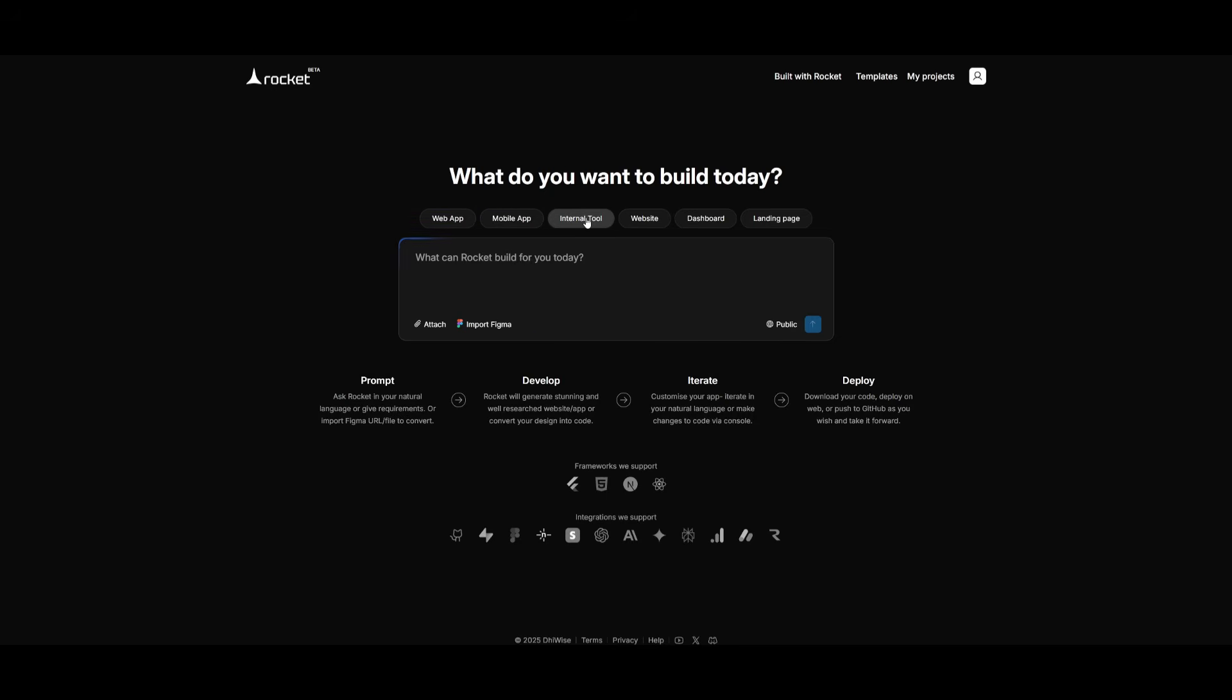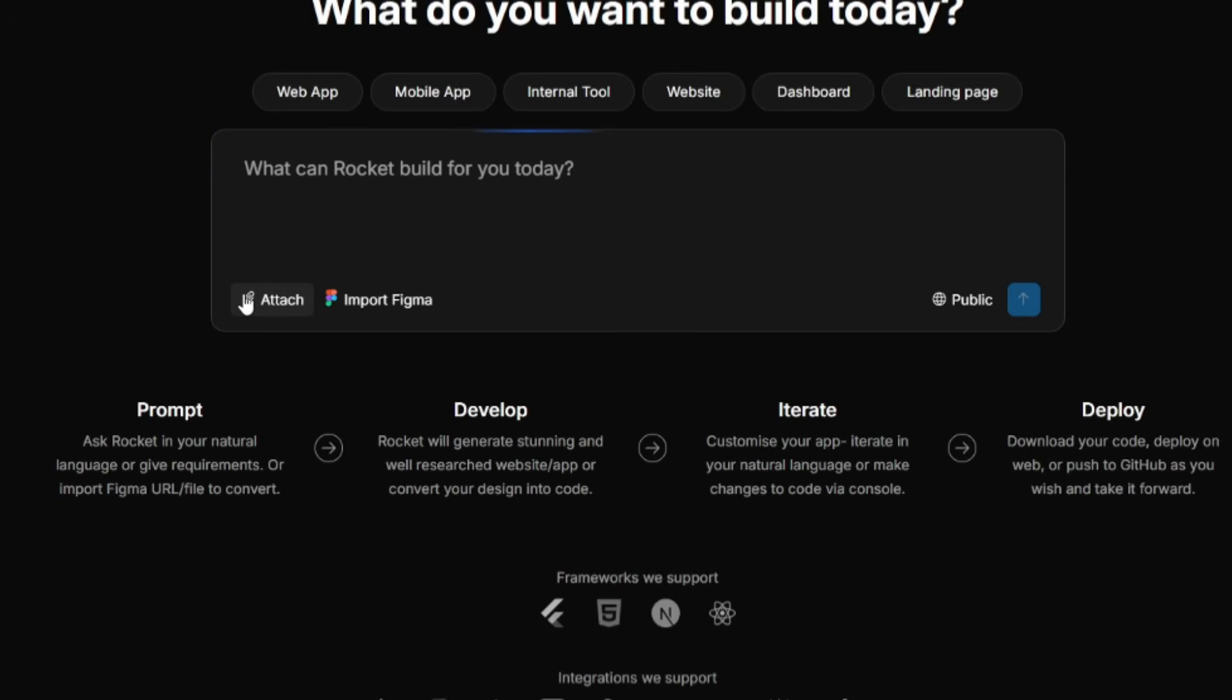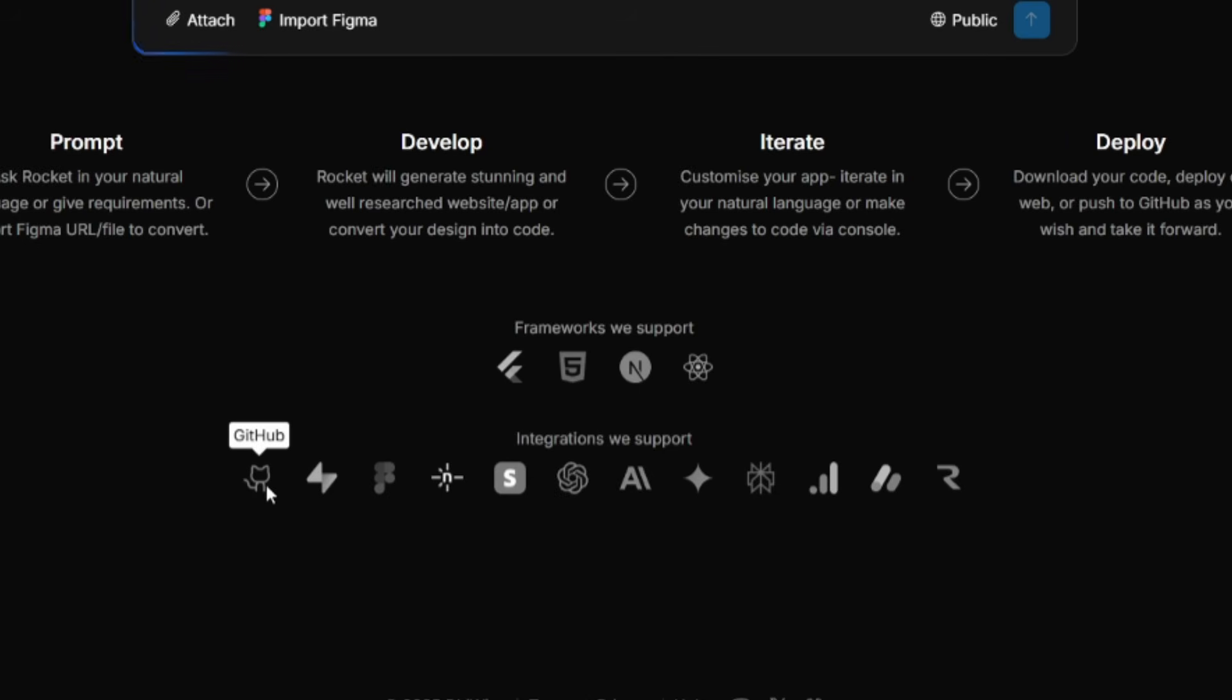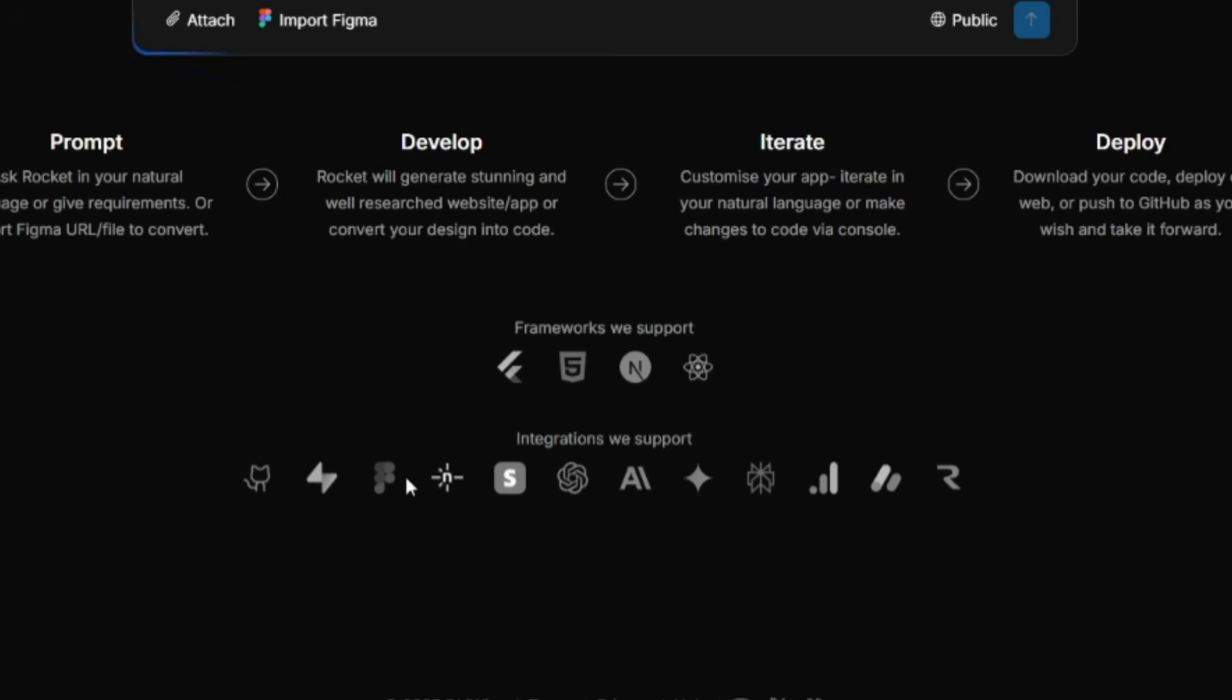Internal tools, websites, dashboards, landing pages. All of this could be developed with Rocket. You can even attach different sorts of files that Rocket can reference. You can even import from Figma. And what's cool is that these are the frameworks that are being supported by Rocket, but there's also integrations that are directly integrated with Rocket, like GitHub, Supabase, Figma, Netlify, Stripe, and so many others.